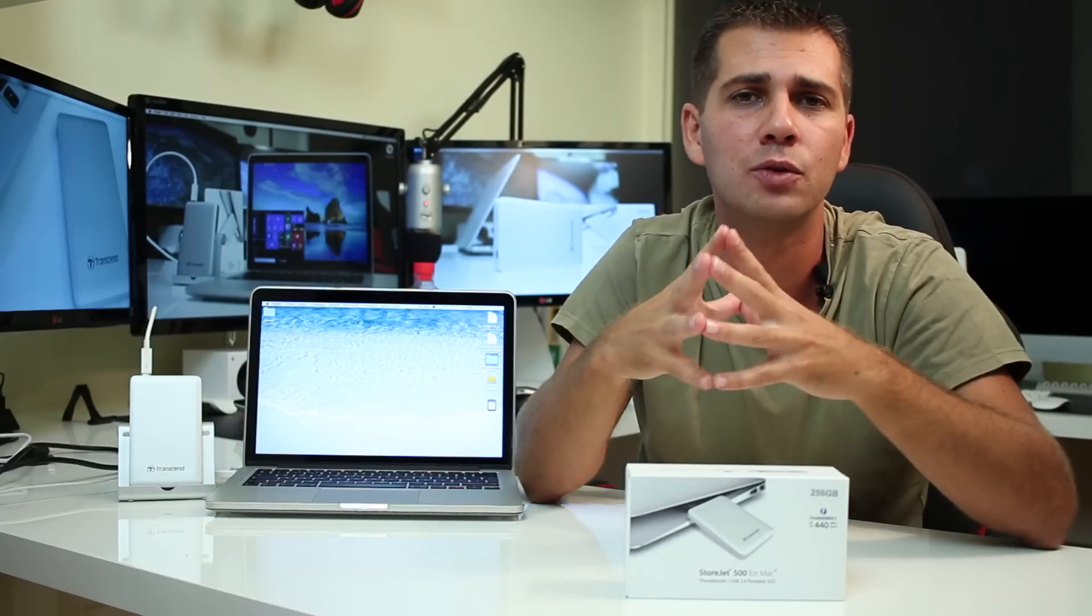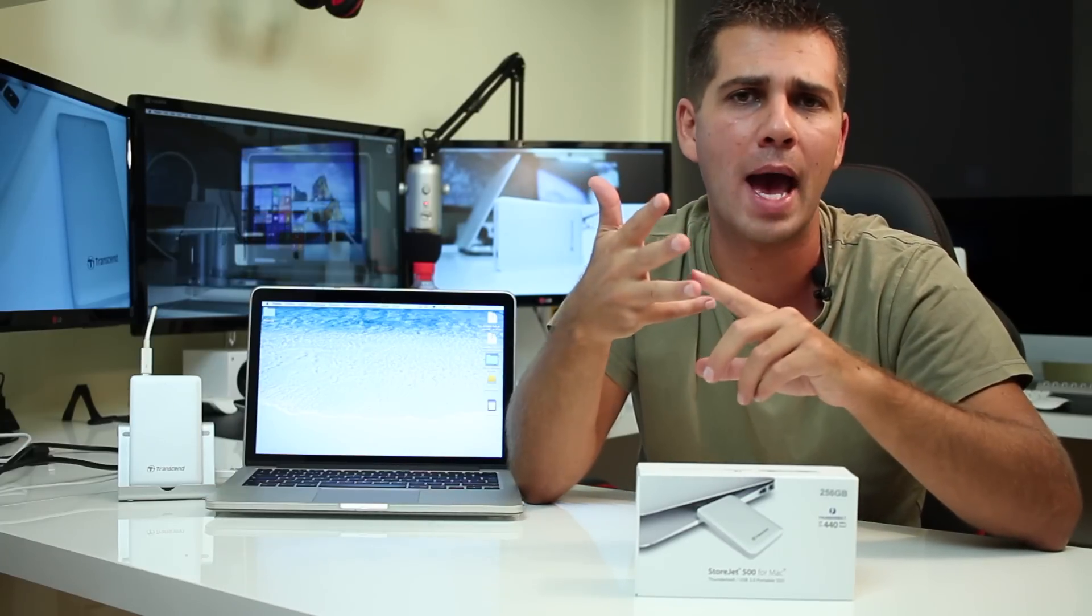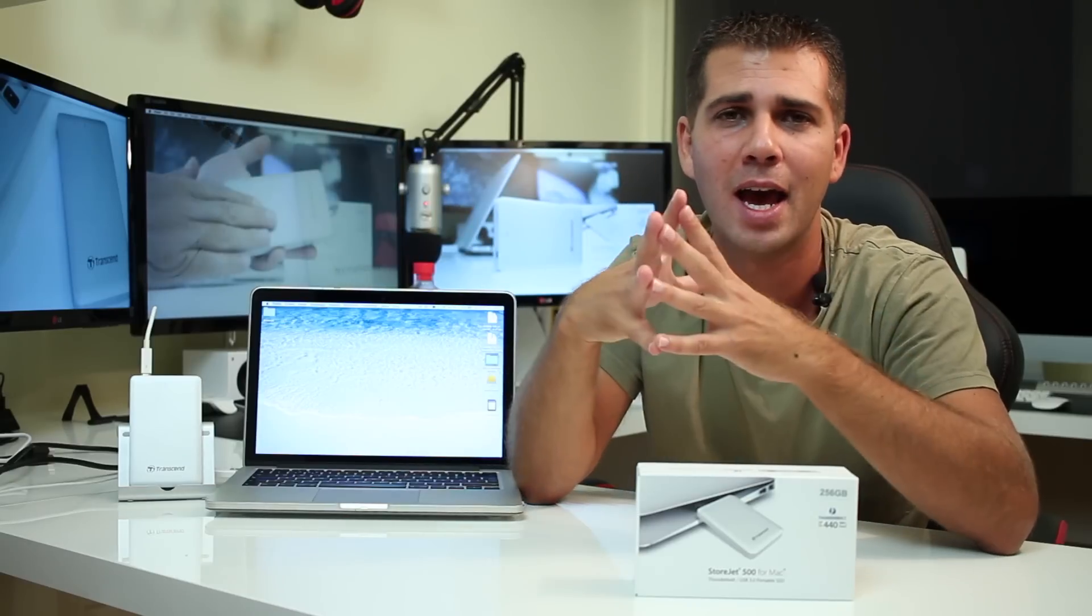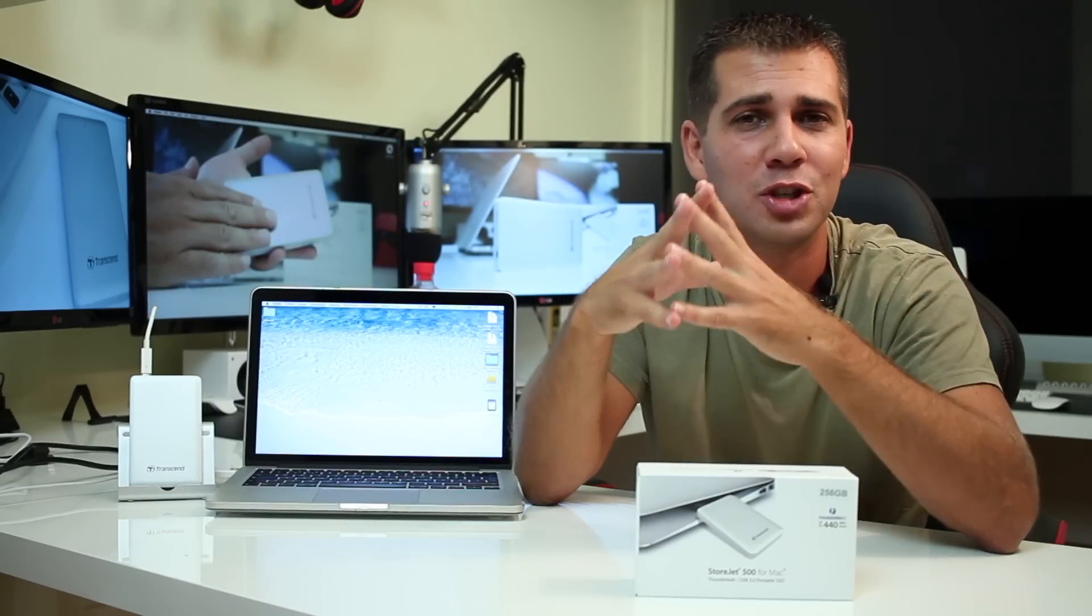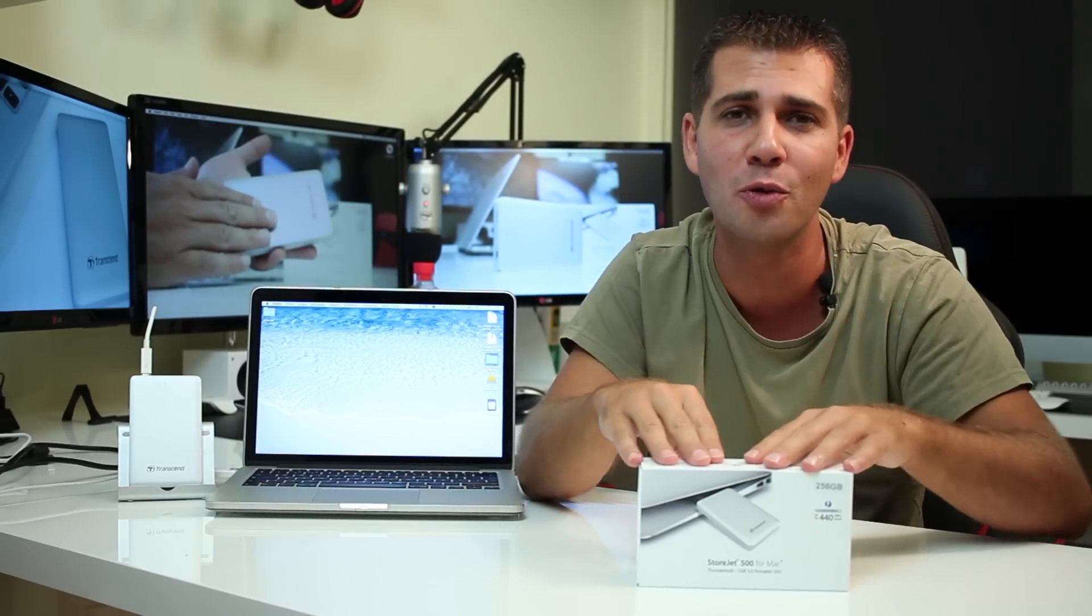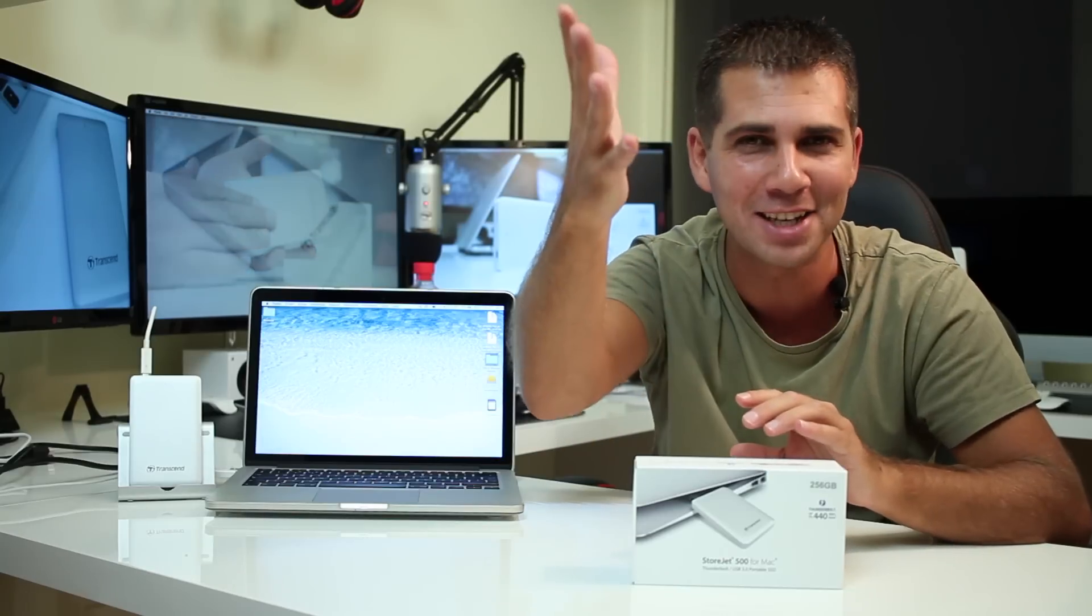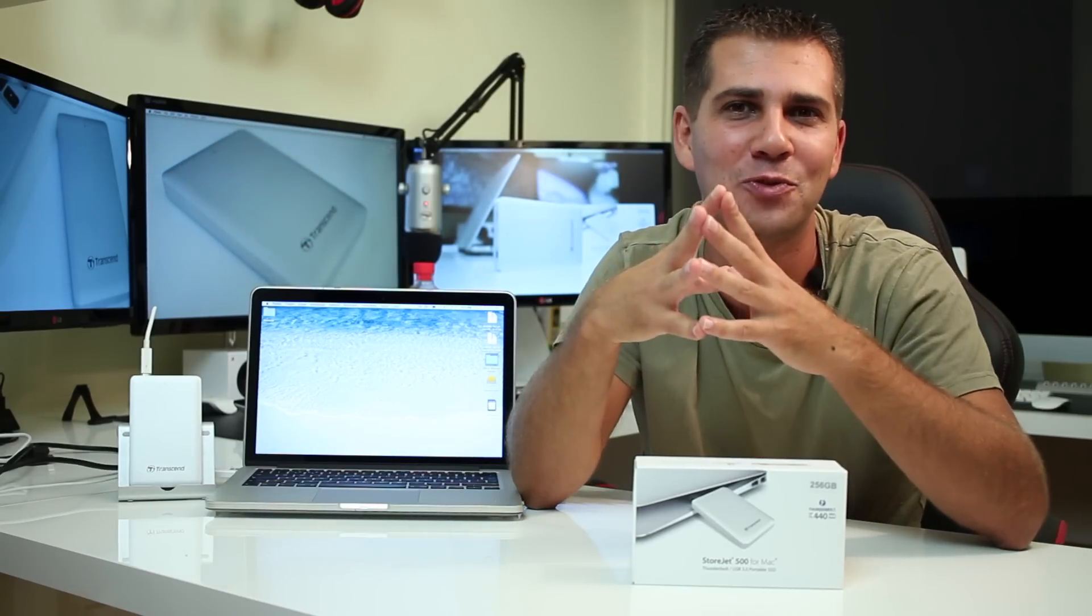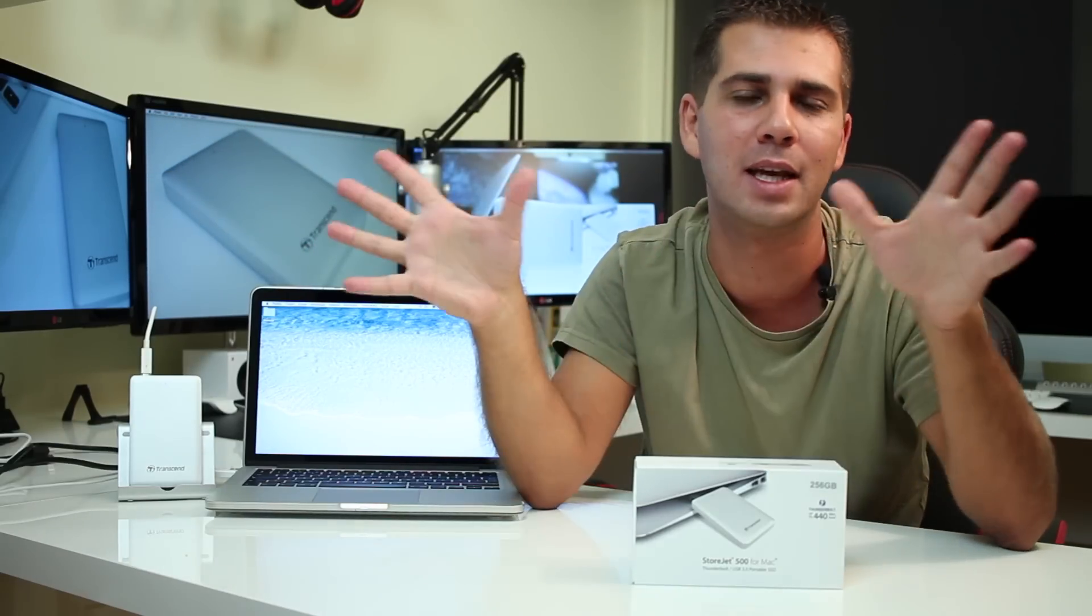Those videos will include using the drive as an OS X boot drive and also as a Windows boot drive and how to achieve that. On the OS X side of things it's pretty straightforward, but on the Windows side I did find a few problems here and there. I just want to make sure to share them with you in case you want to go this way and have a clean installation without wasting any time.